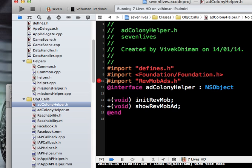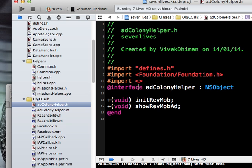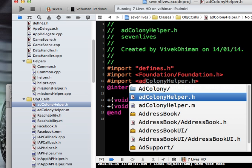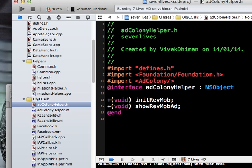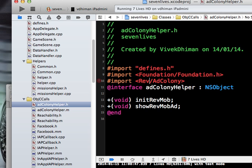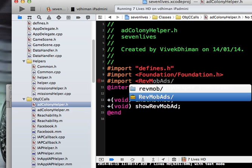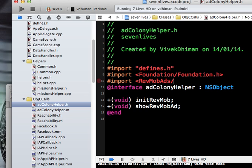Let's say import, and then add colony helper... If I try to include RevMob ads...